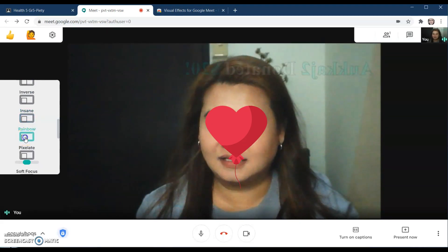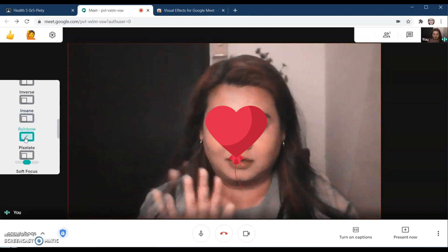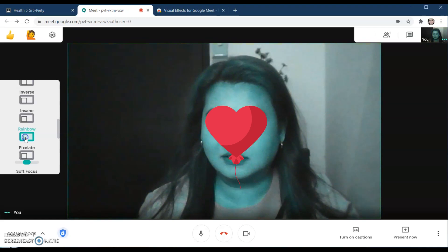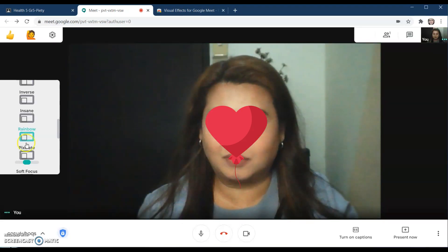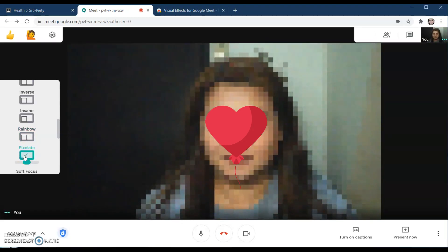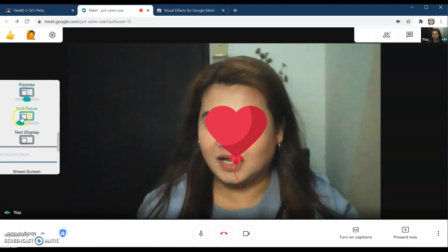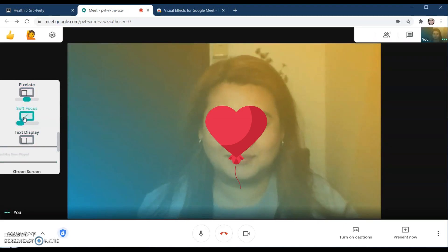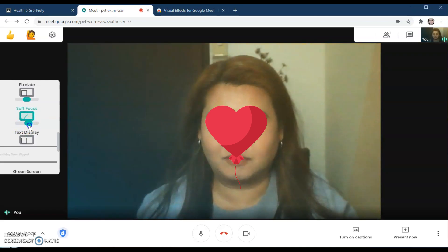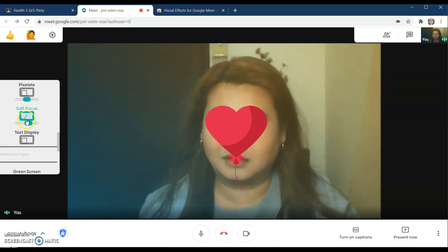This is insane. This is rainbow — if you notice, the colors change. It looks like a rainbow. And this is pixelate — you can't see the face clearly. And then soft focus, which you can also adjust — it gives a gradient color effect.